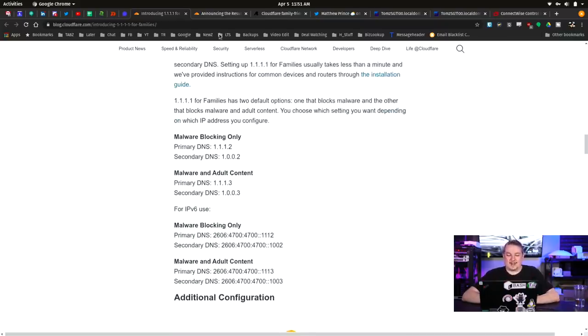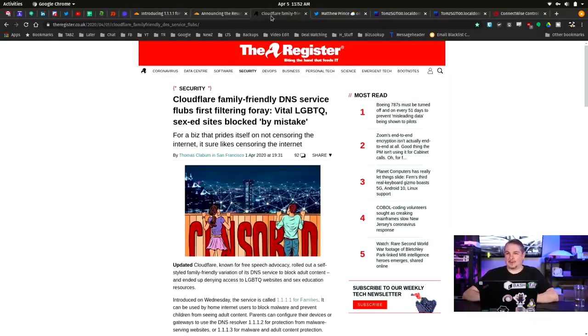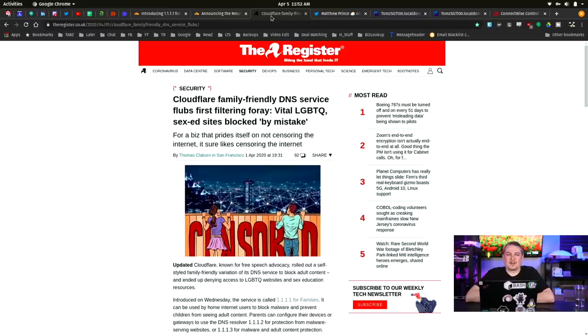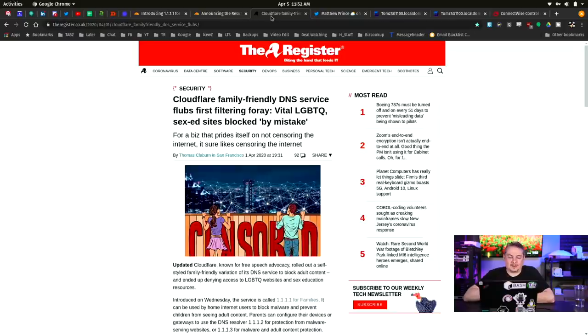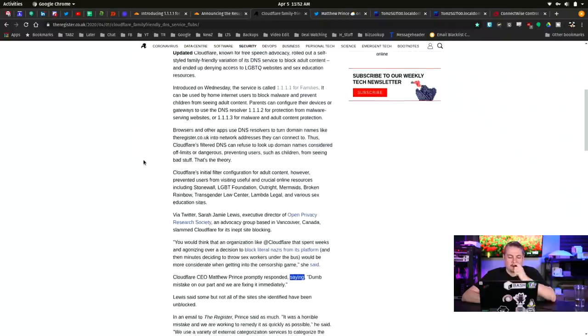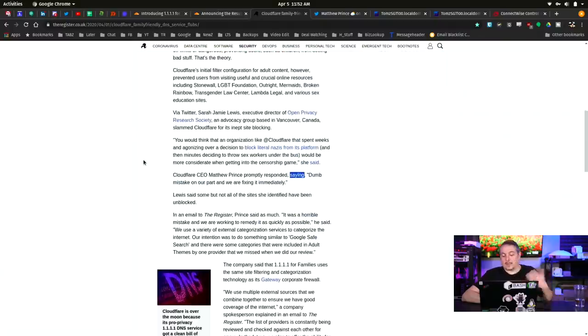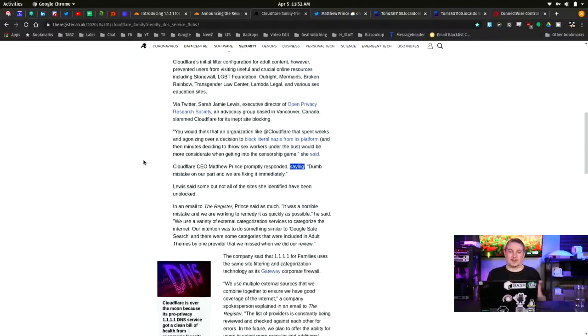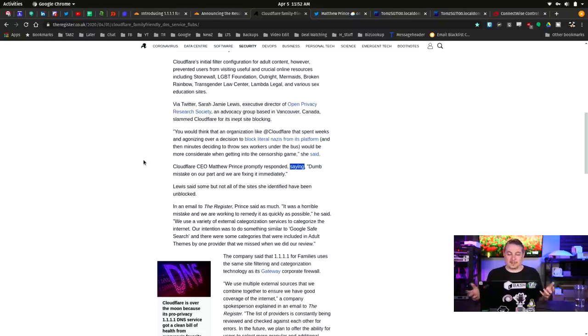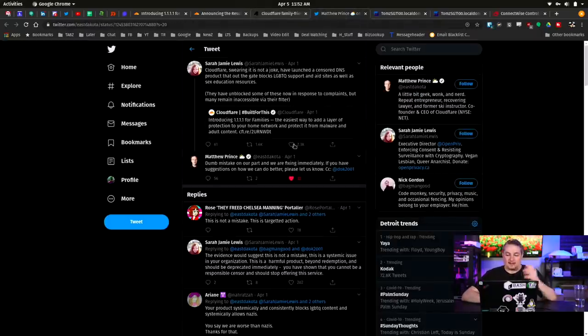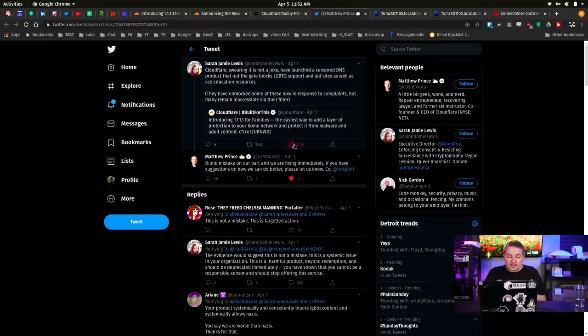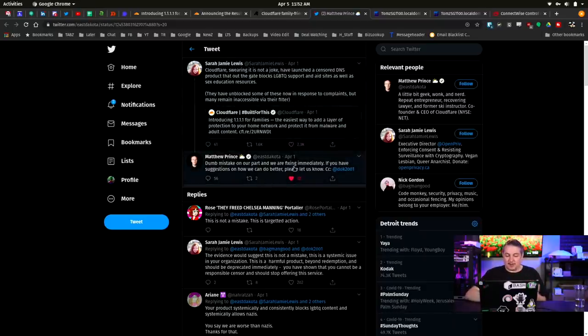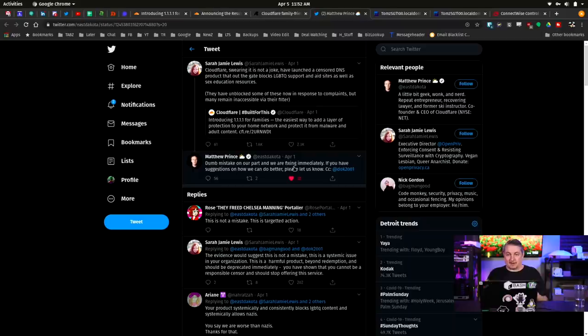I won't lie though. I am aware, and I have this link pulled up from The Register, which I love their snark, but I think they're going over the top here with Cloudflare. Cloudflare's family-friendly DNS server flubs filtering. For a business that prides itself on not censoring the internet, it sure looks like they're censoring the internet. Yes, they have already made mistakes. Shocker, right? A company launching a new product and there was a problem with it. It filtered a site that shouldn't have been filtered.